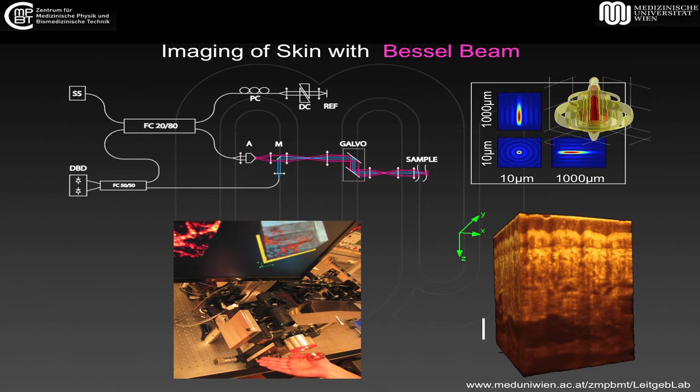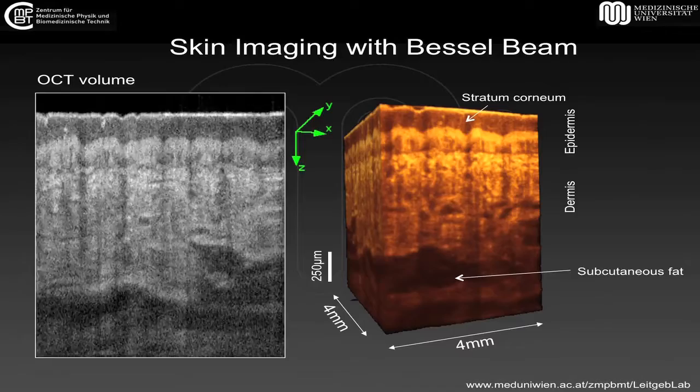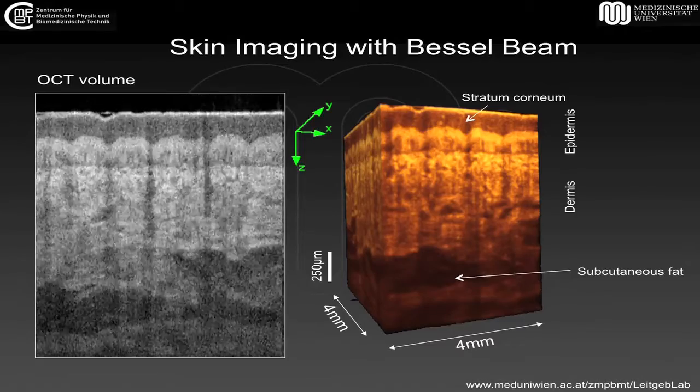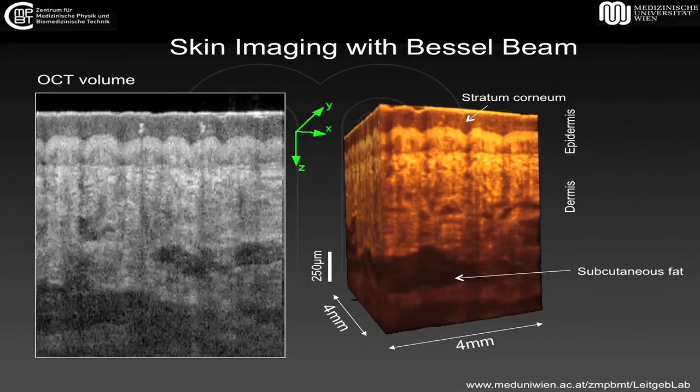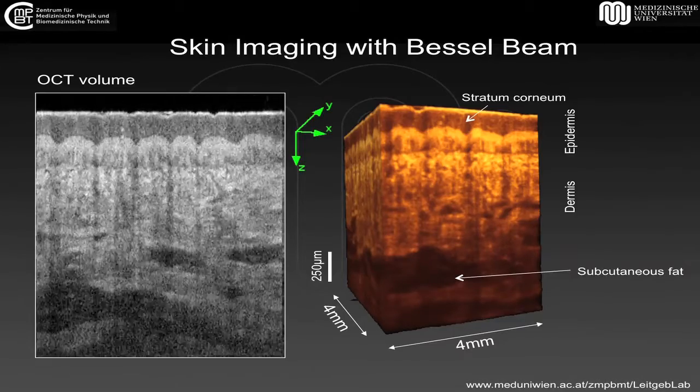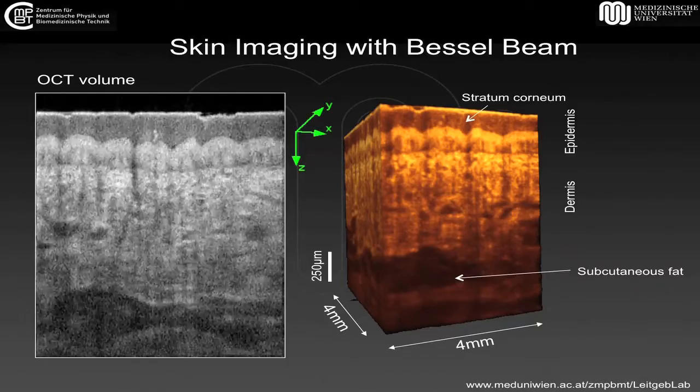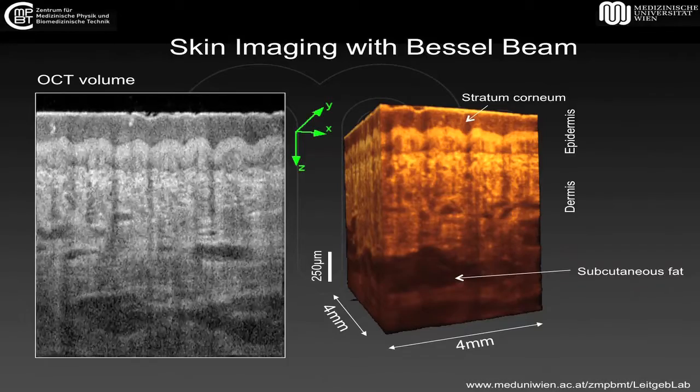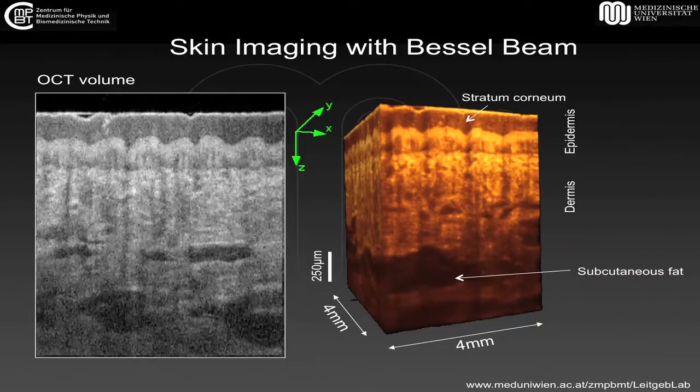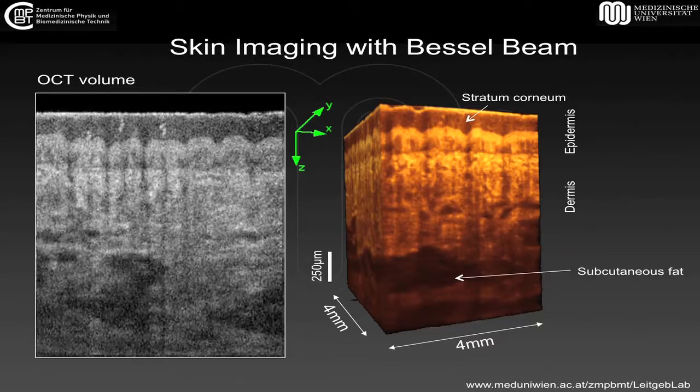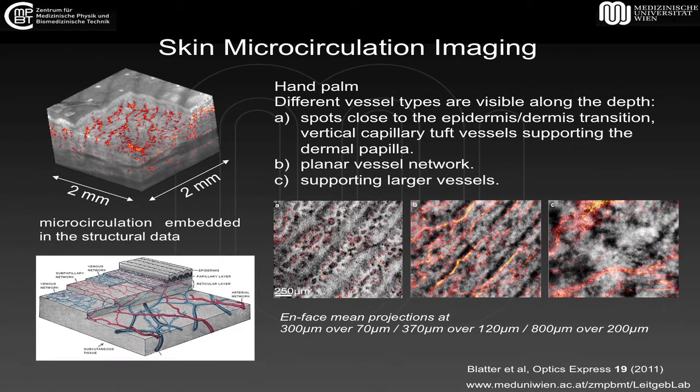Additional advancements can be made by taking, for example, technology from astronomy, which is adaptive optics. In this case, we could also adapt the wavefront, and by that way, deliver more light into deeper layers, and this way also possibly improve the penetration depth.